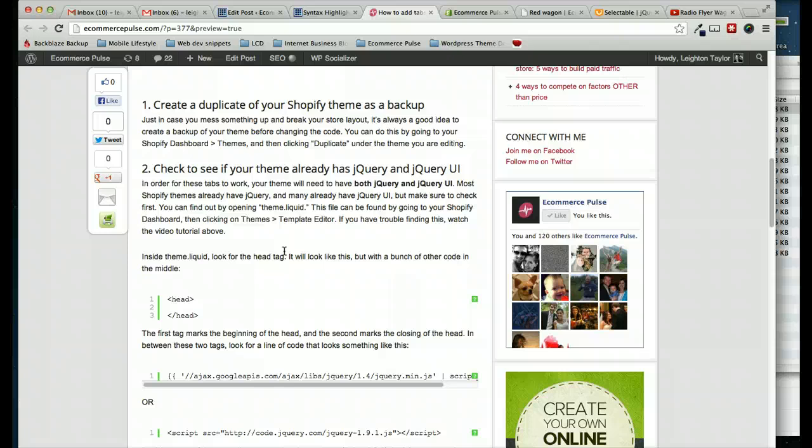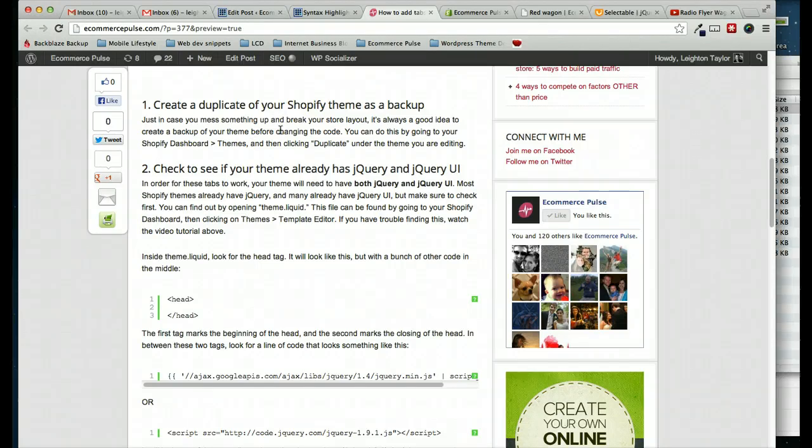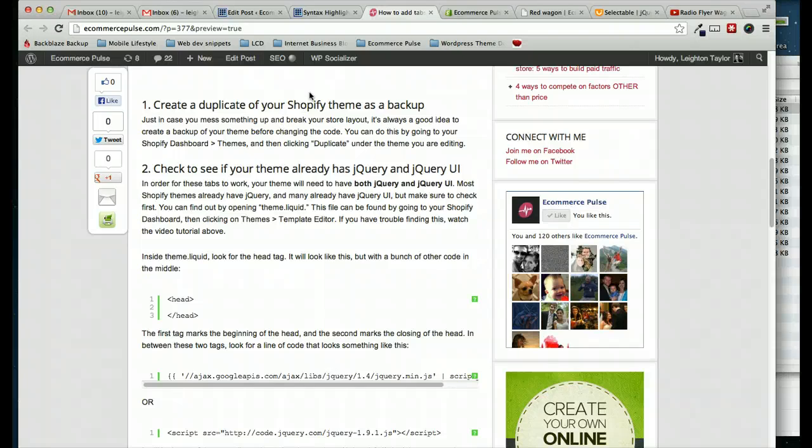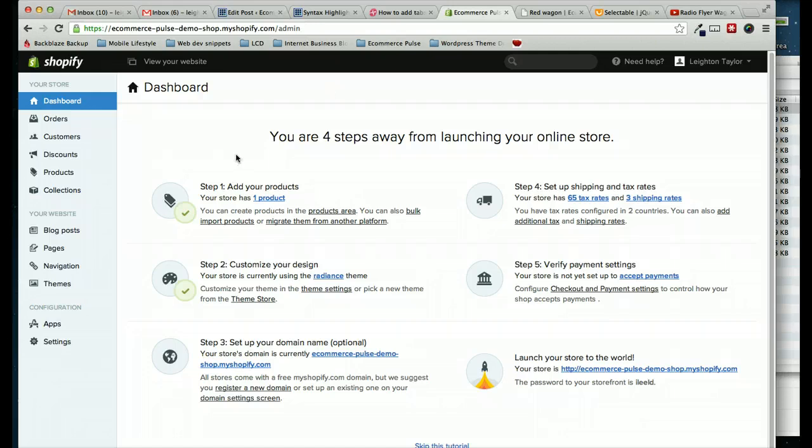So the first thing we need to do is step number one, create a duplicate of your theme as a backup. I always recommend doing this. I do it myself when I'm working on my client sites or my own websites. Sometimes I'll make a mistake in the code and it'll break the layout of the site. And then I have to spend a lot of time going back and trying to find the error. So it's much easier to just create a backup at the beginning and then you can always revert to it if you need to.